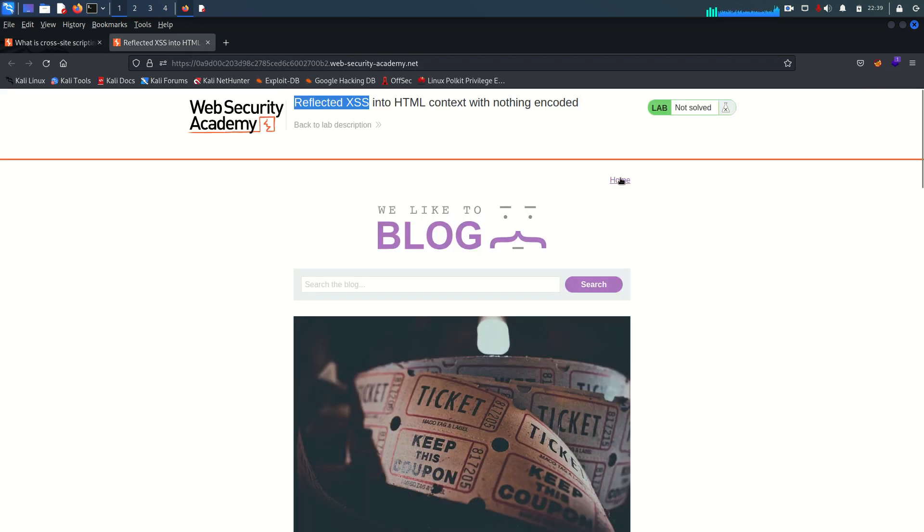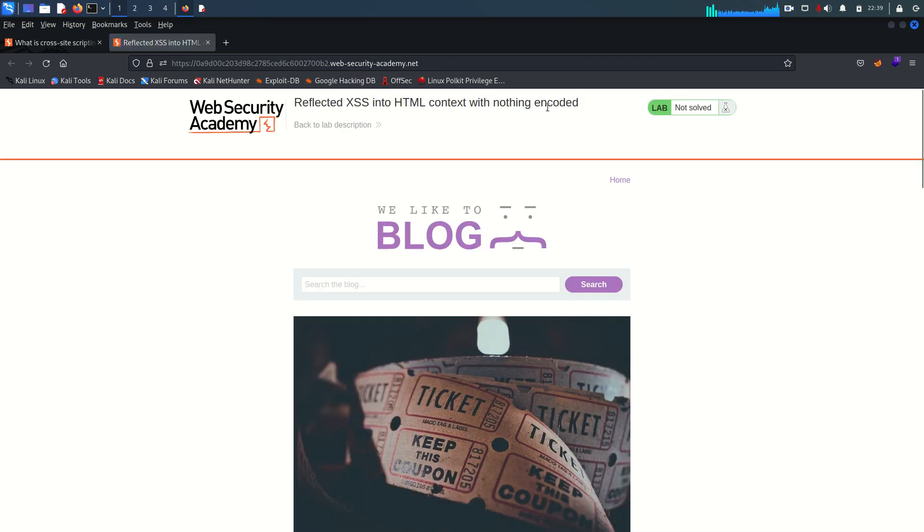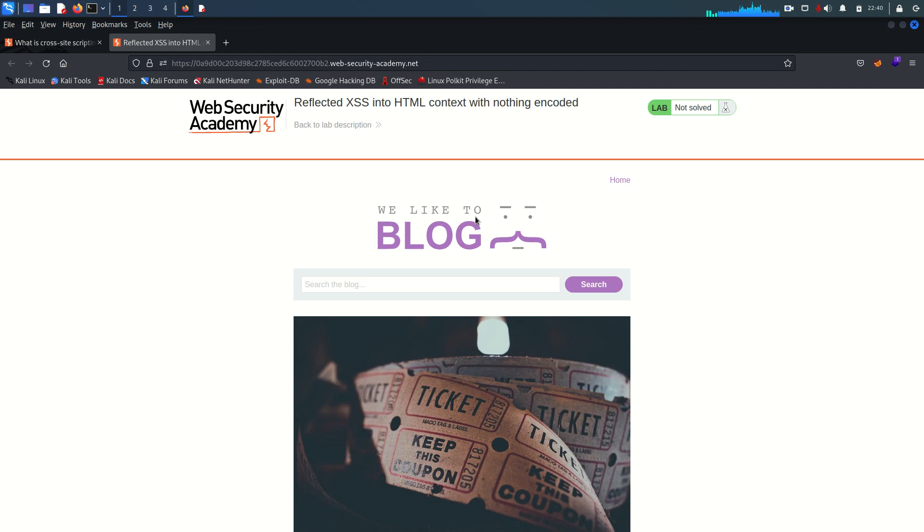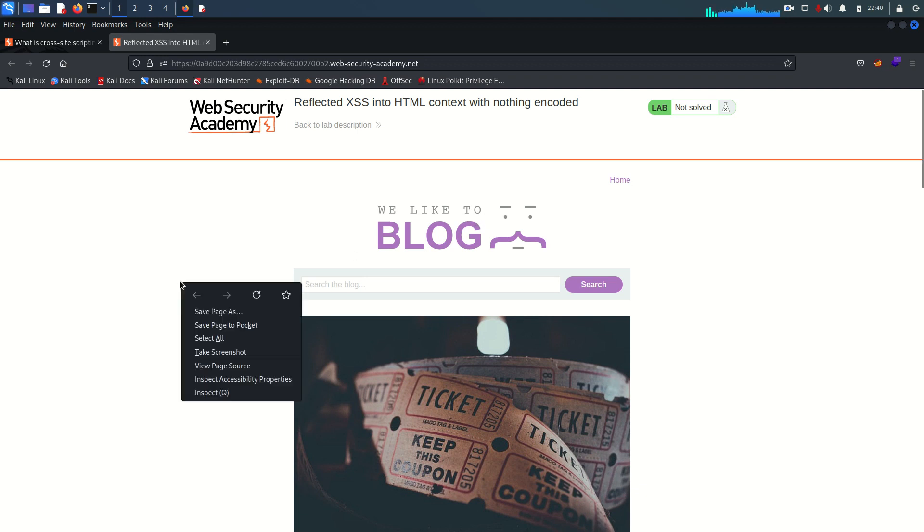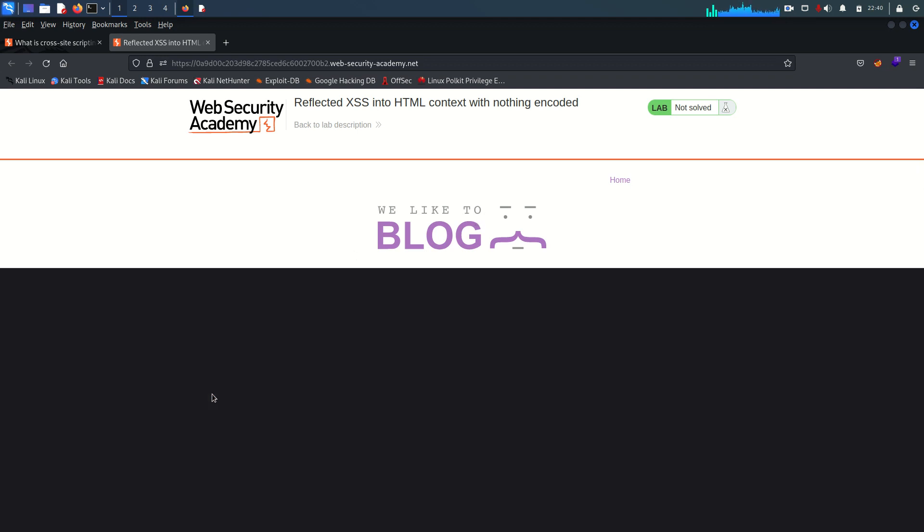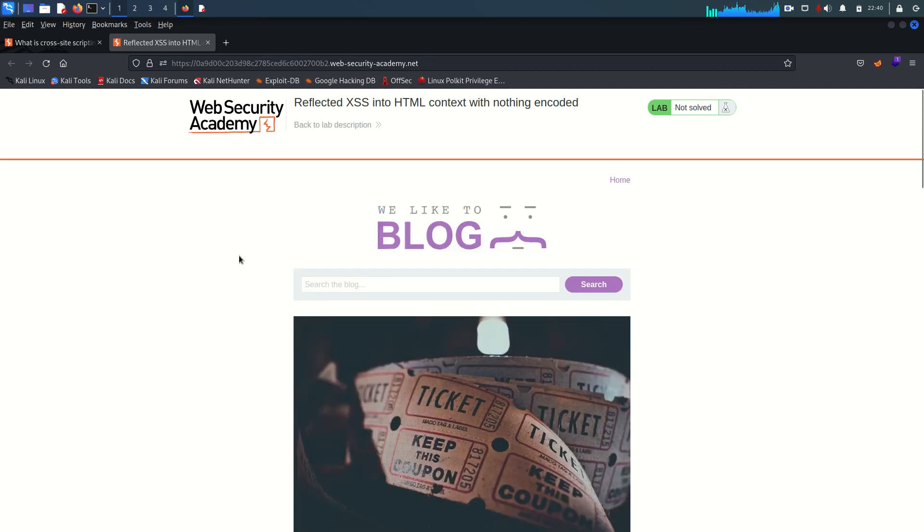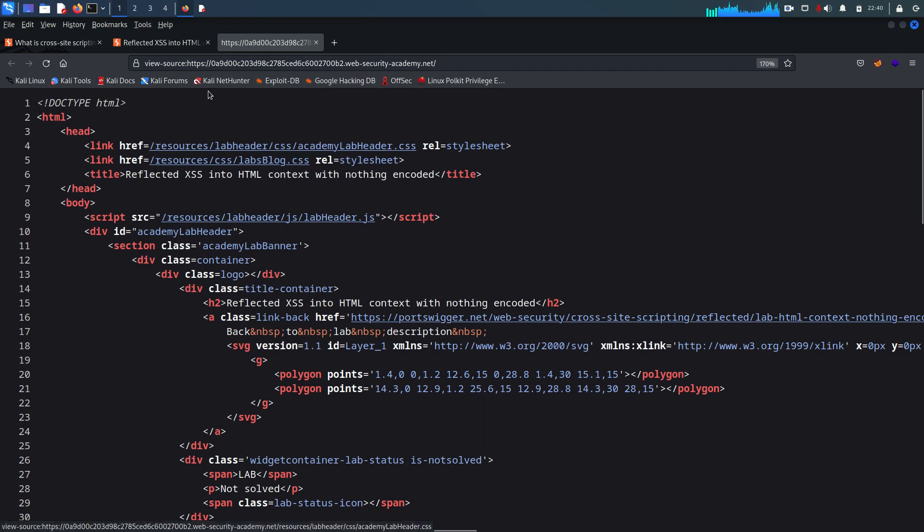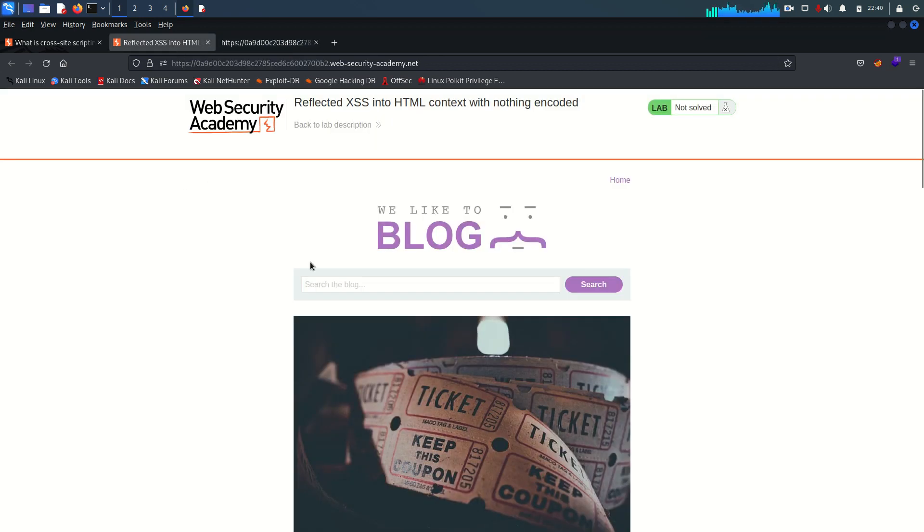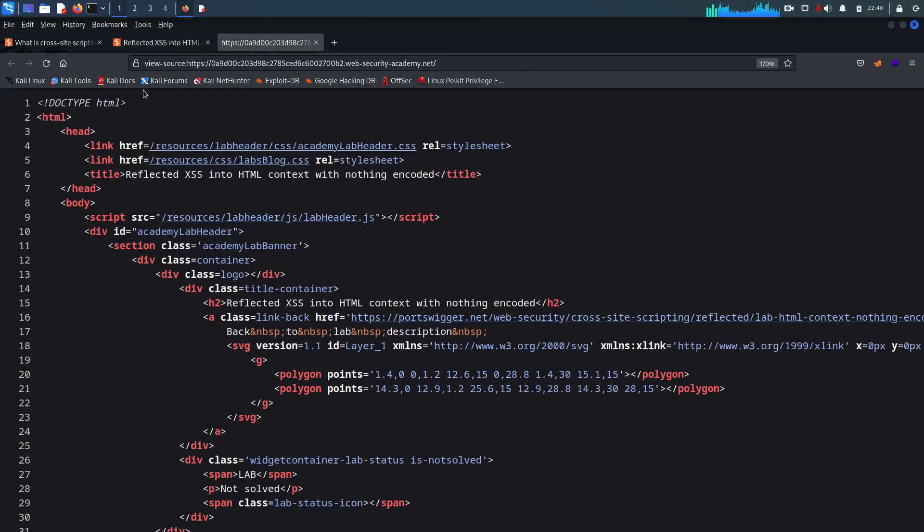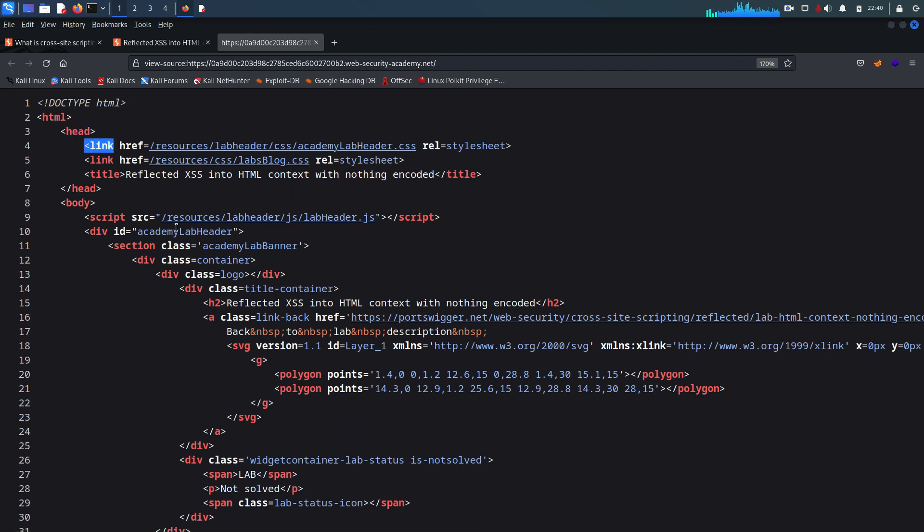Let's go to the lab here. It's saying reflected XSS into HTML context with nothing encoded. One of the ways with which you can mitigate the cross-site scripting vulnerability is output encoding. And what is output encoding? If I right click - sorry not inspect, I can show it better by viewing the source page. You can see that page is basically HTML document, and HTML document is all about the tags.